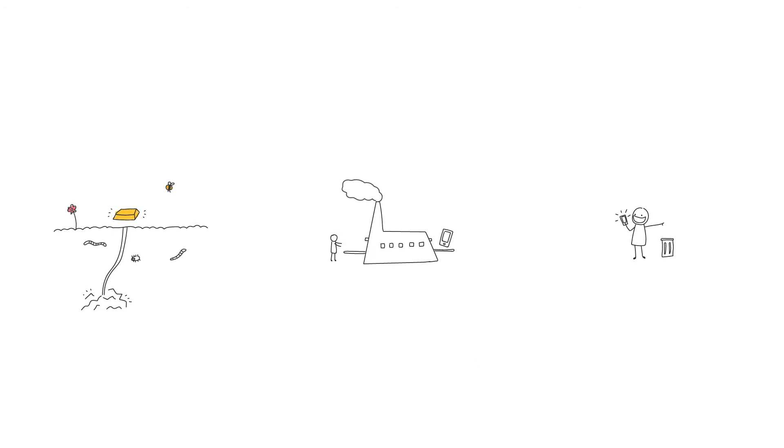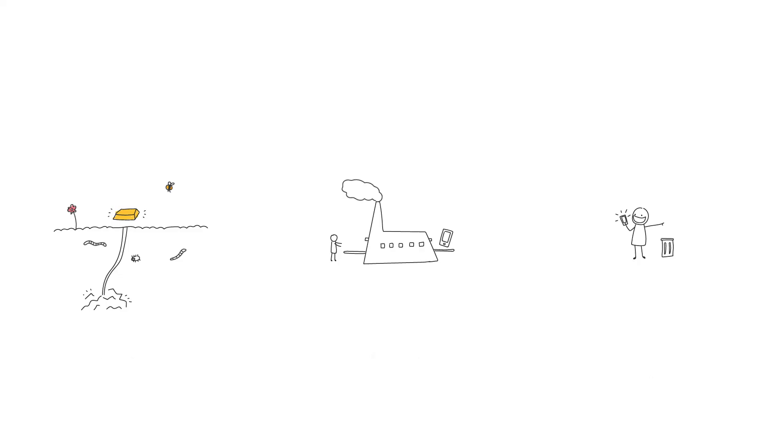There are three stages: take, make and waste. And we have been doing this for over 200 years, ever since we were able to mass produce things in factories.